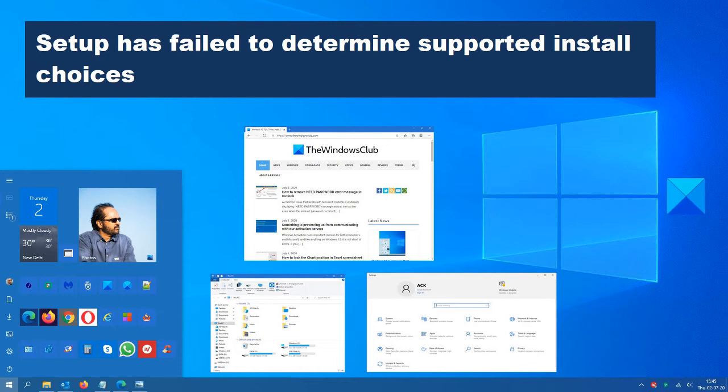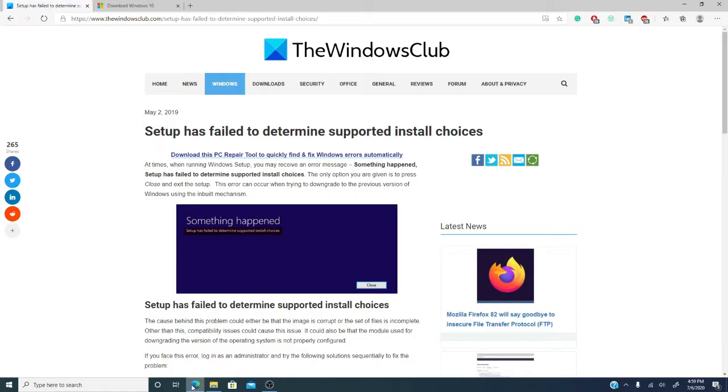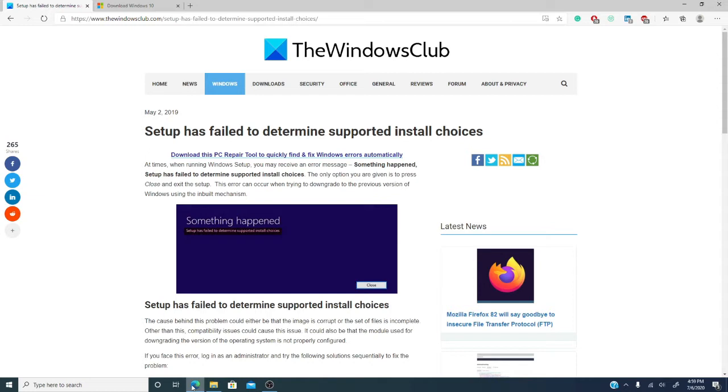So, you tried running a program and you received the message, the setup has failed to determine supported install choices. Now, your option then is to press close and exit the setup. Now, this error can happen when trying to downgrade to a previous version of Windows. In this video, we will talk about what you can do if you encounter this problem.